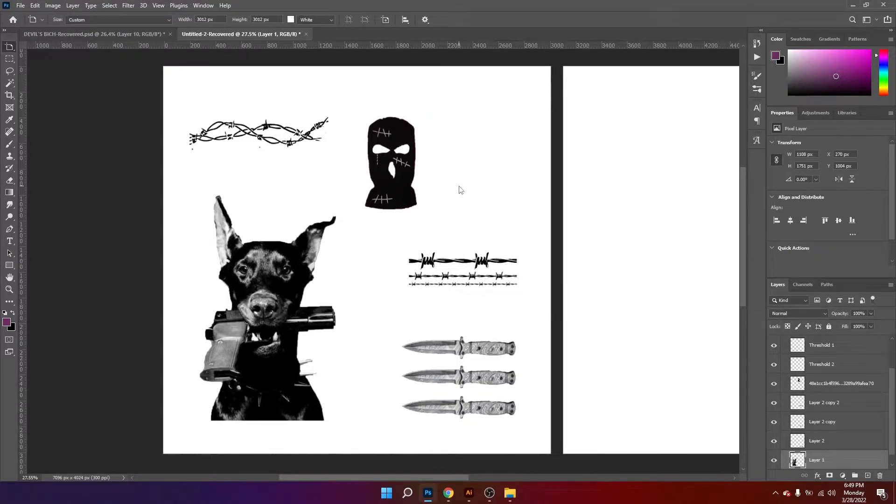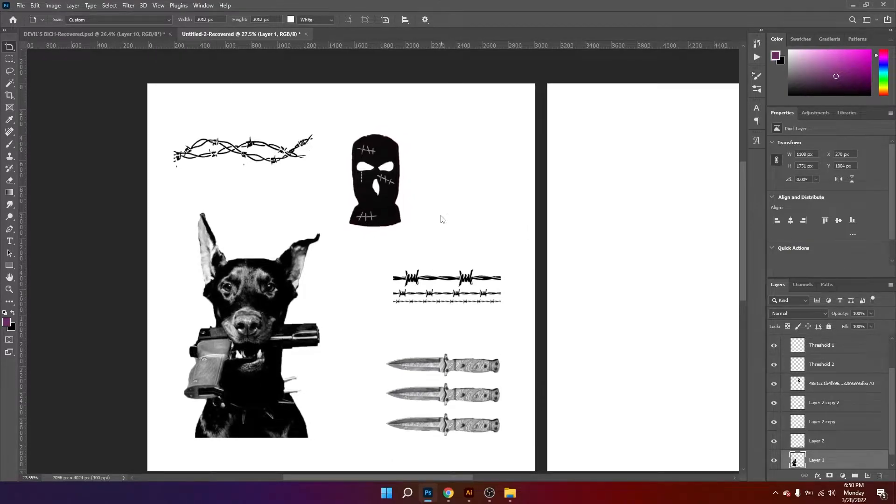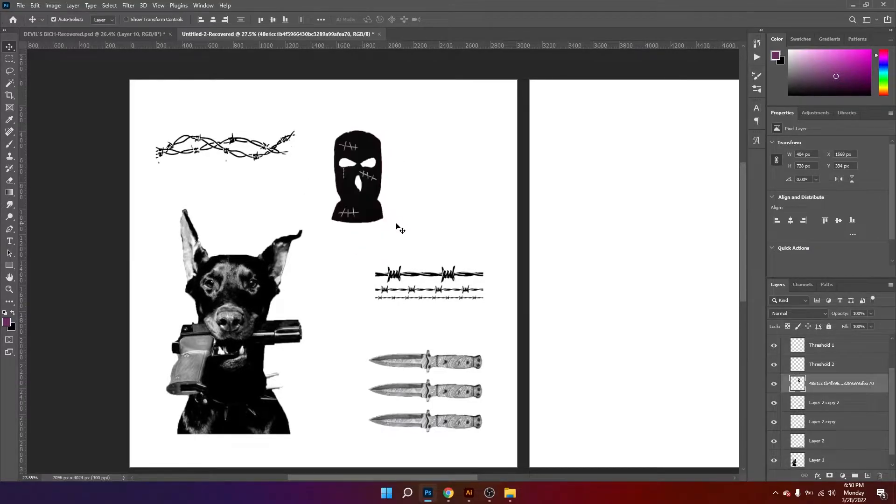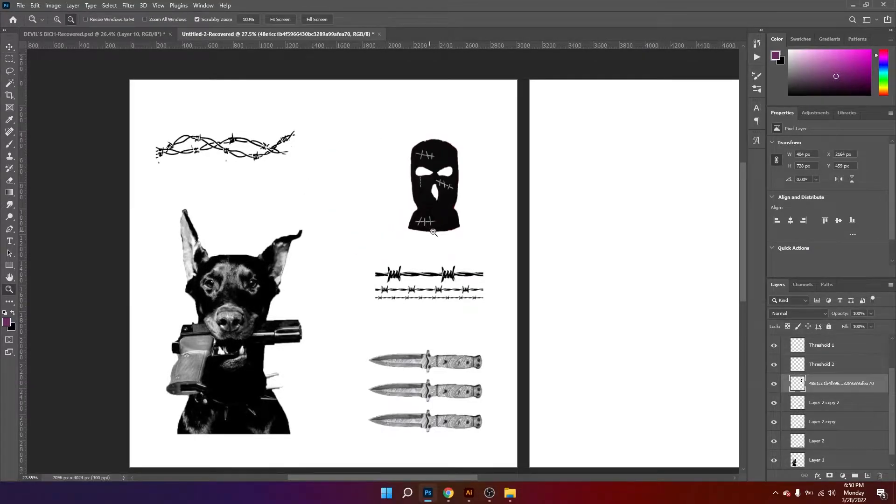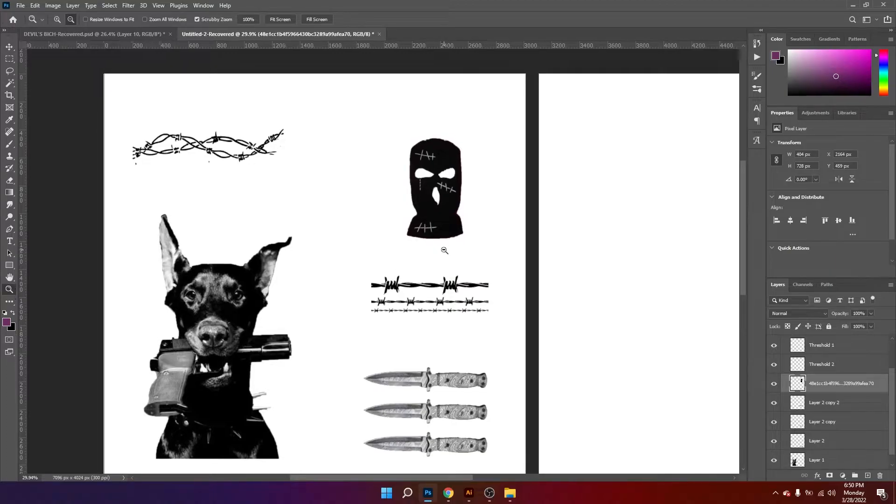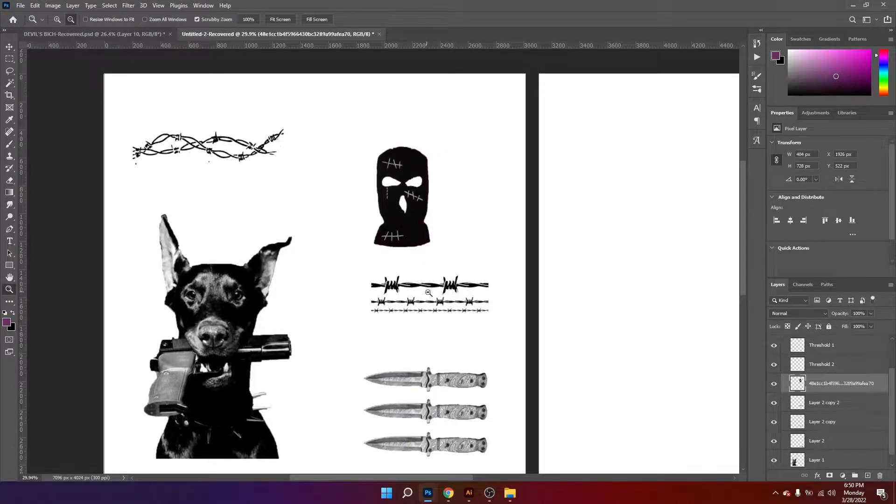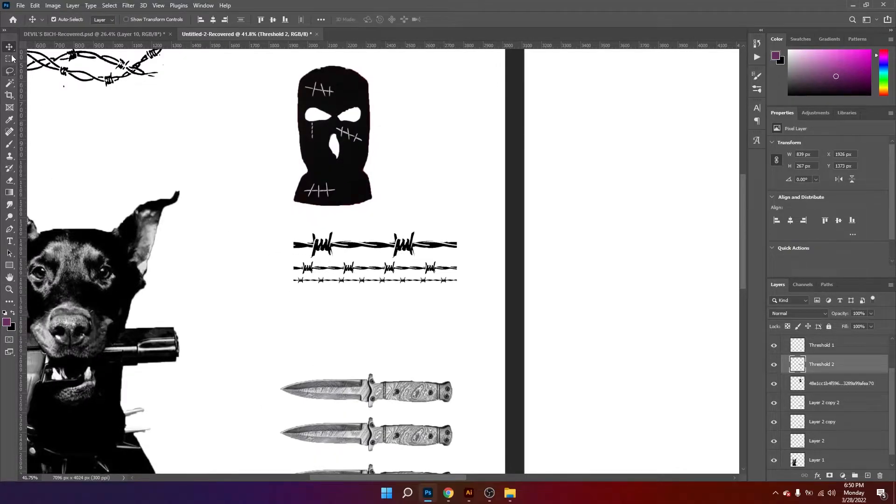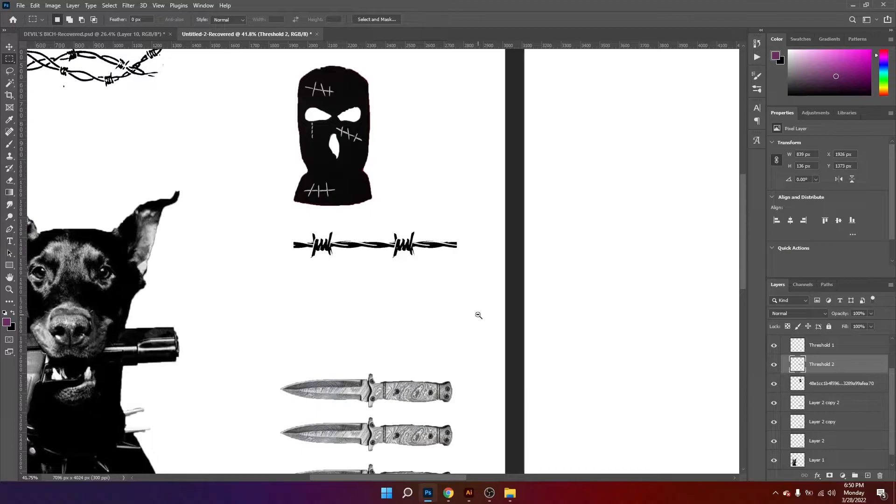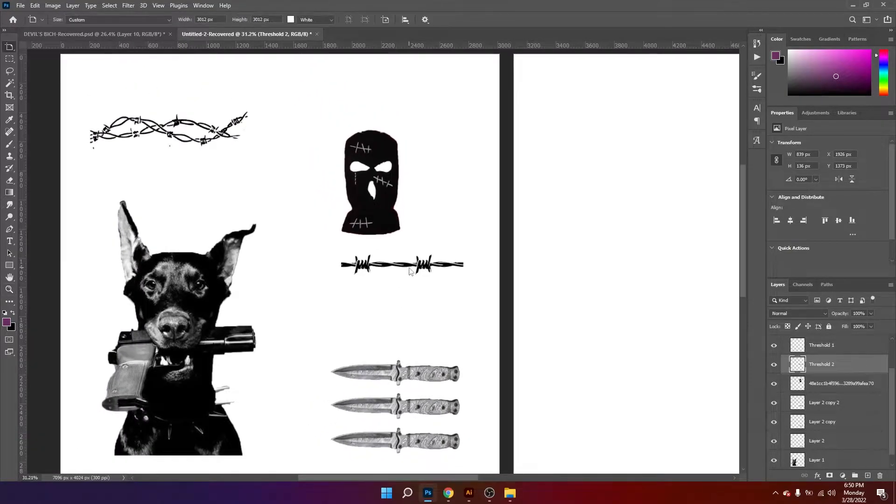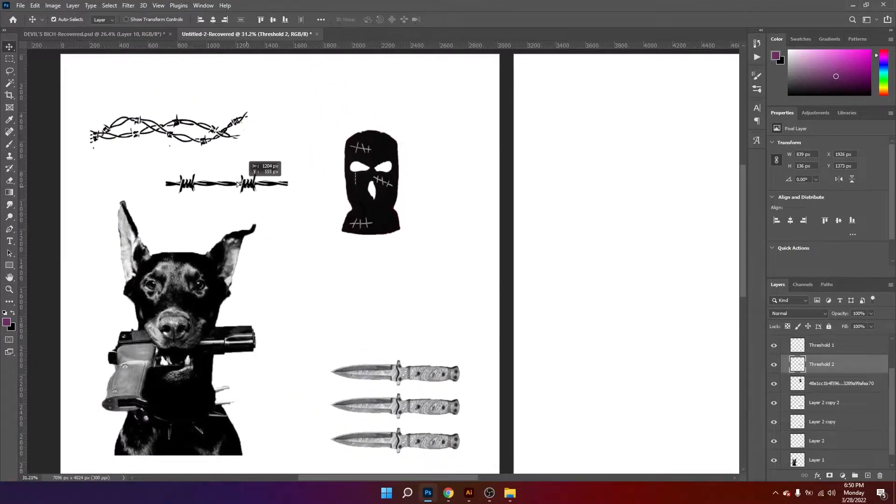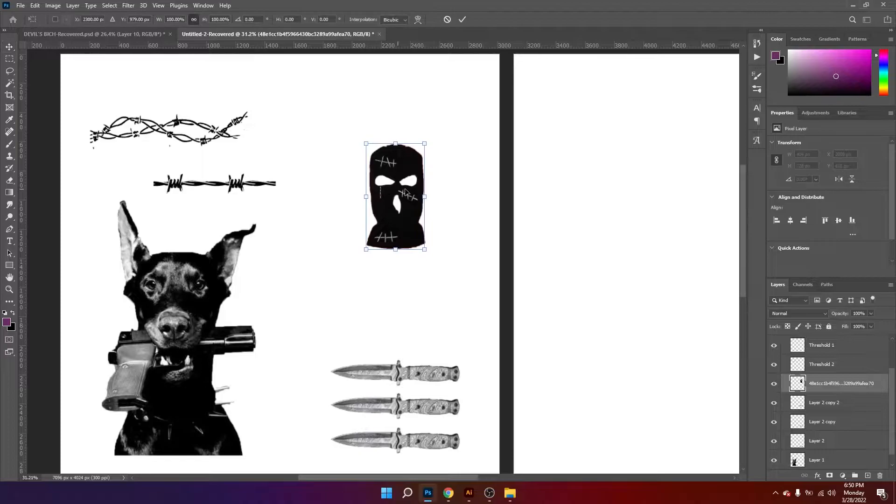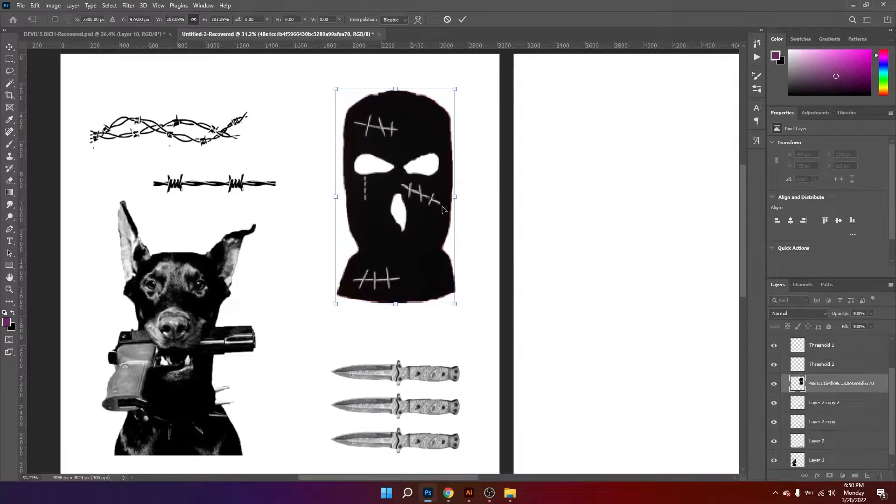At the same time trying to have some freedom when placing the elements so that it doesn't look too rigid. So I think I'm gonna delete this wires, I'm gonna leave only one, then I'm gonna scale this balaclava.